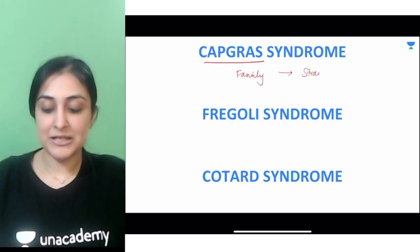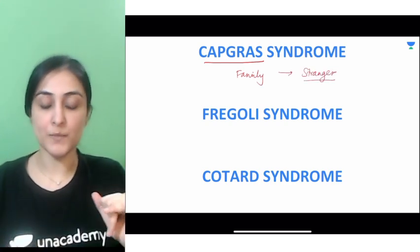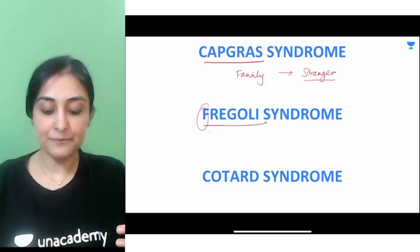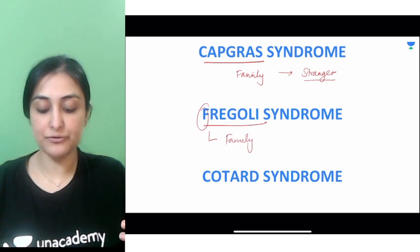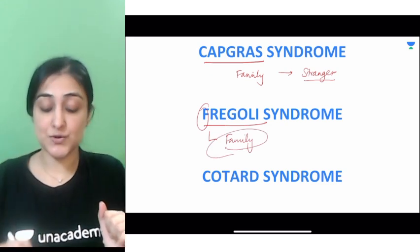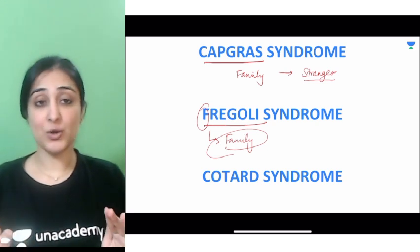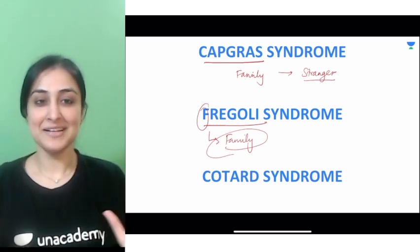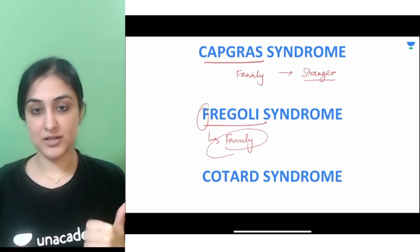The exact opposite is Fregoli. F for Fregoli, F for 'everybody is my family' — you feel that every stranger is your family. This is how you remember Capgras versus Fregoli. Students confuse these two the most, so just remember these two syndromes.